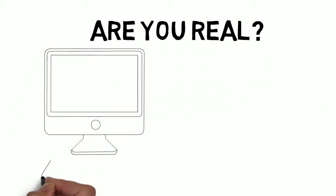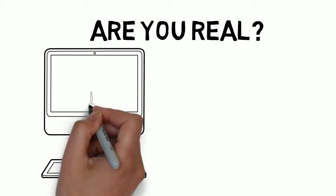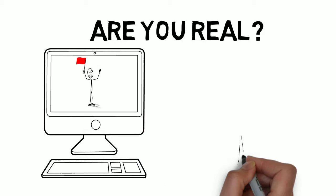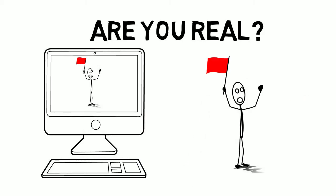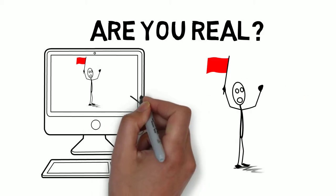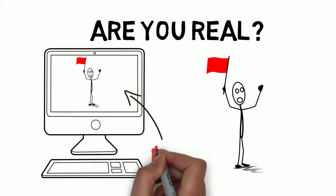Are you real? Statistically, it's far more likely that you are a computer-generated simulation than you are a real person.